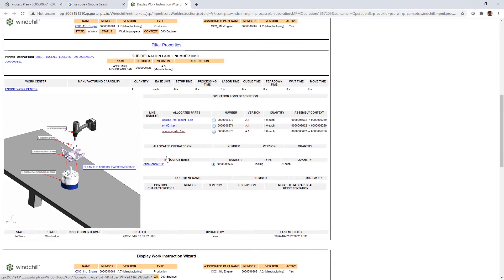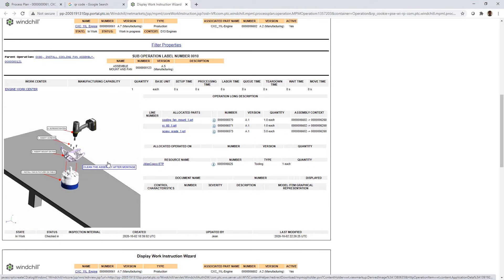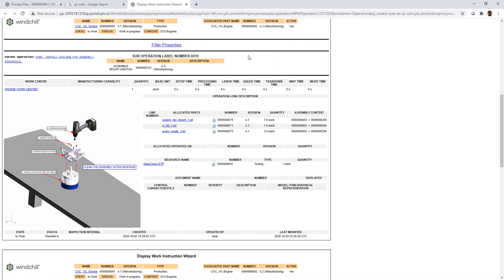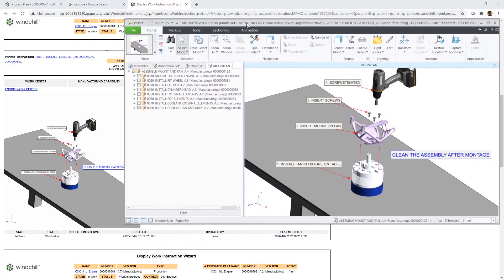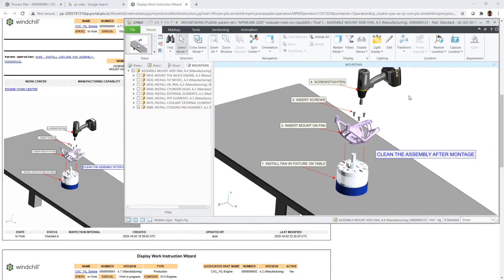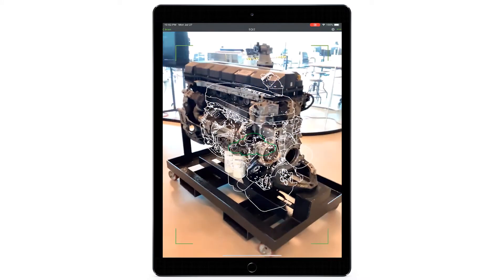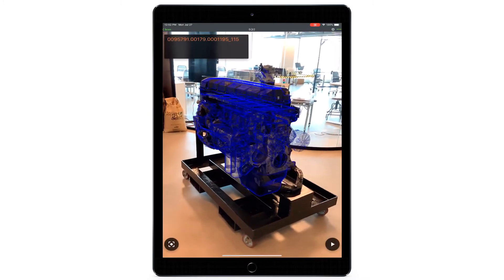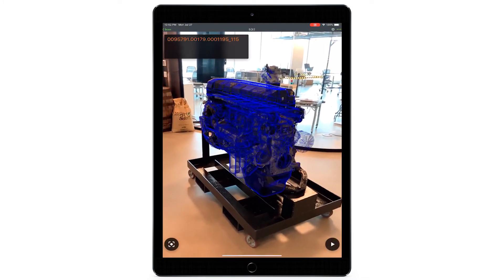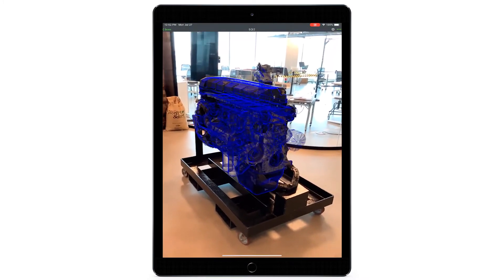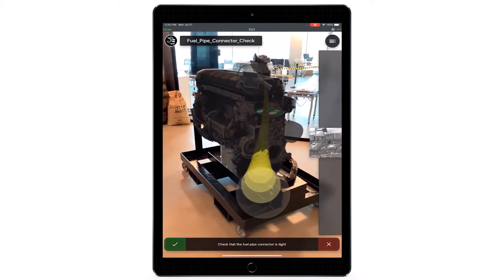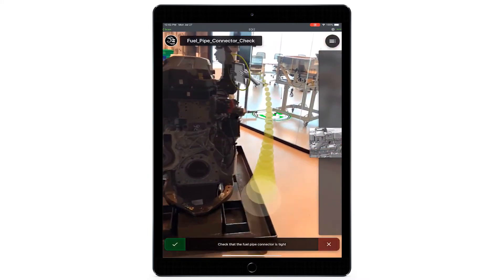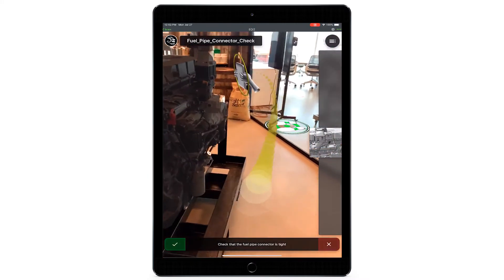Work instructions are now ready for deployment, fully illustrated with links to all parts, assets and control characteristics listed. After fully assembled, quality inspectors leverage augmented reality to compare the as-designed to the as-manufactured engine, catching errors before they leave the factory.